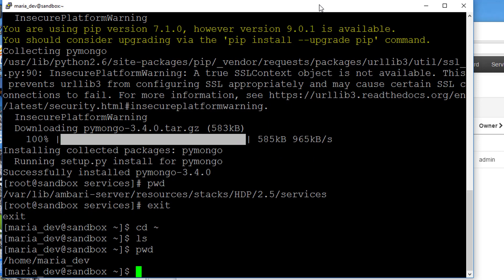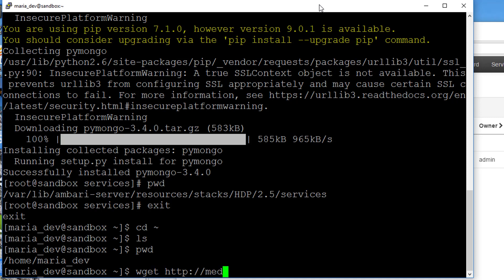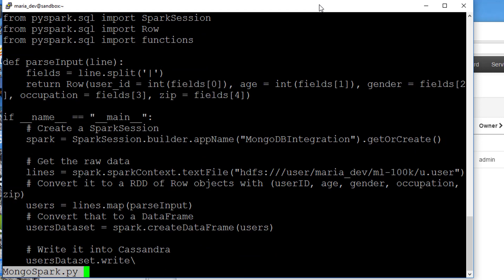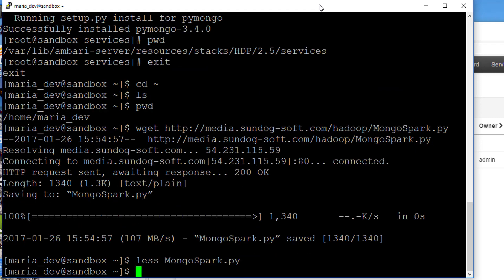Let's go to our home directory. Let's copy in that script. I put it on Amazon S3 for you. You can actually use wget to get a copy. Just say wget http://media.sundog-soft.com/hadoop/mongospark.py. So we have a copy of that script that we just looked at. There it is.